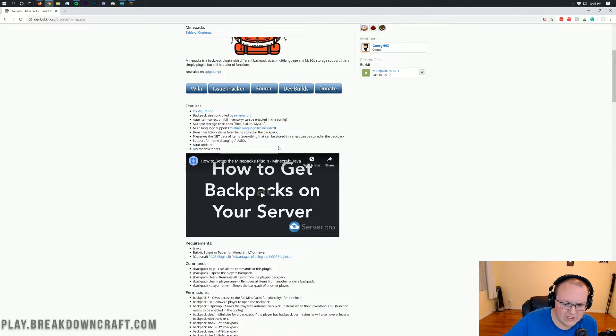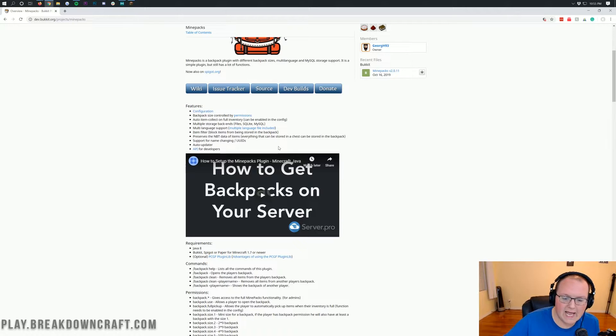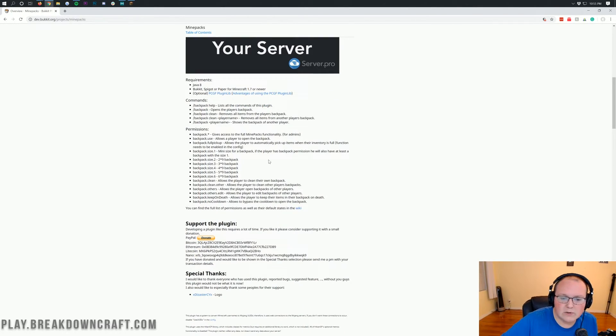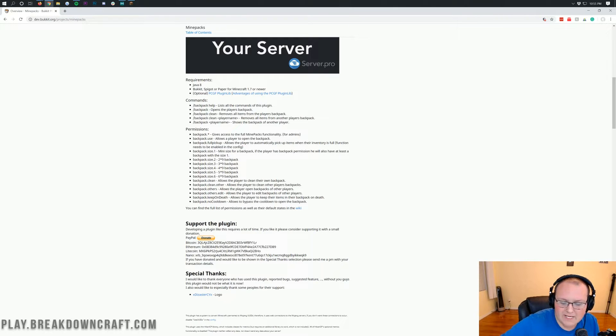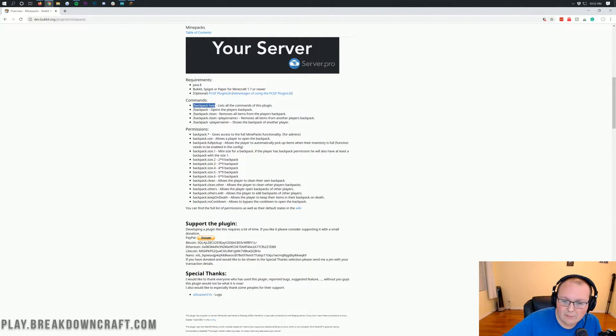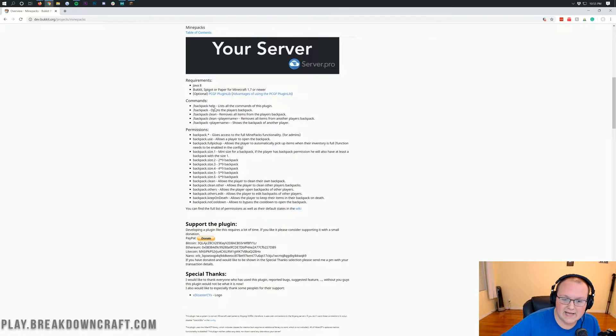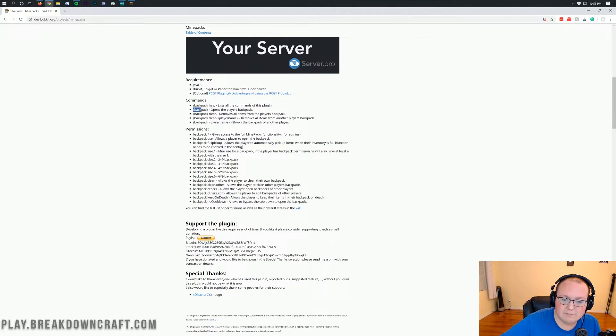Just slash BP. Slash BP in-game opens up the backpack. It's that easy. Now, if we scroll on down, we can see all the different commands for the plugin here. Slash backpack help list all of the commands in-game. I like to see that.